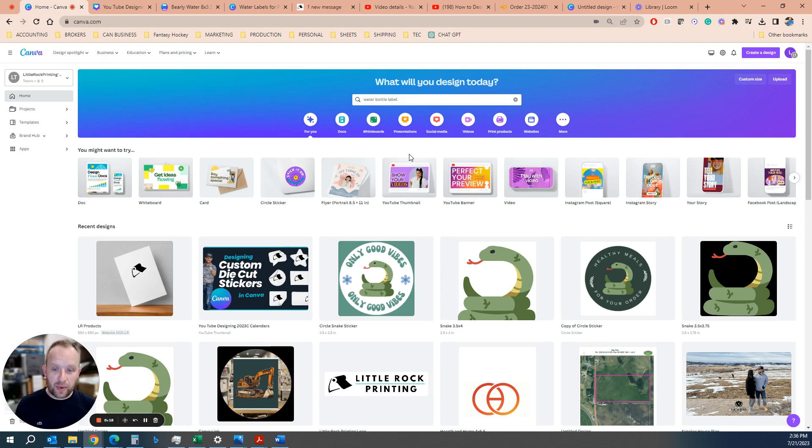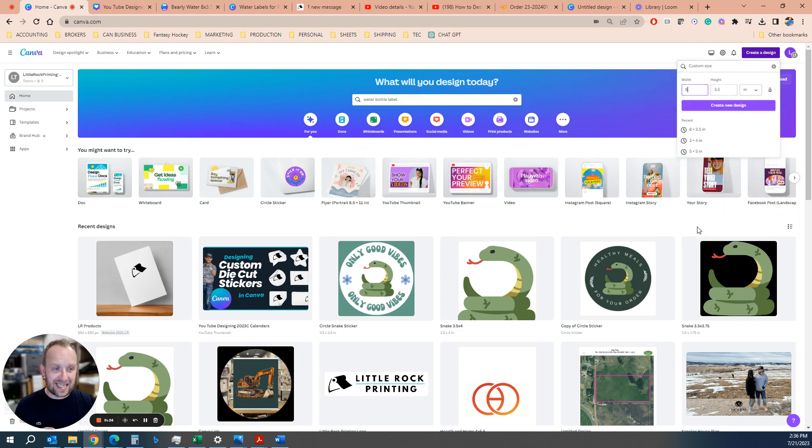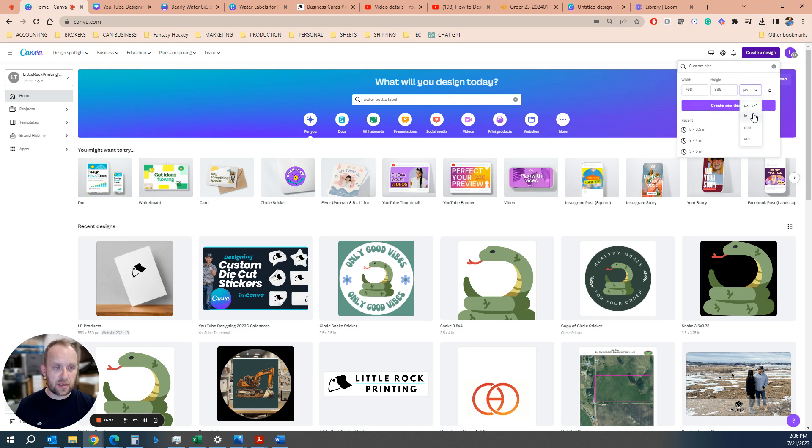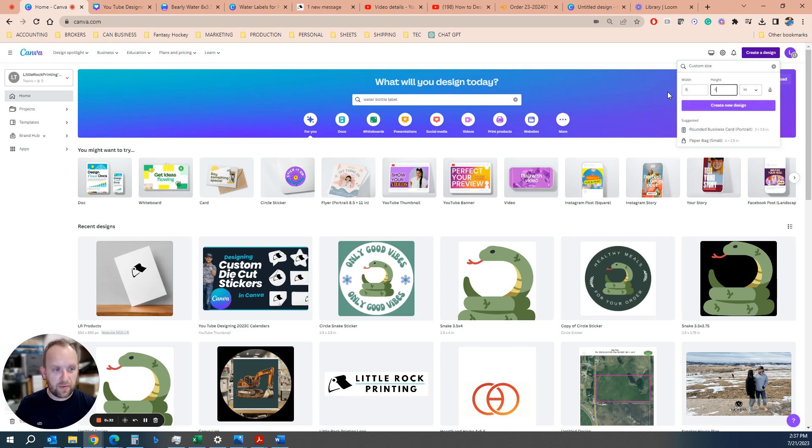The best way to do it is to open up your Canva account. Like I said, we're going to be doing a six inch by four inch, so always start with custom size. Make sure that you change it from pixels to inches, which is the unit of measurement that we're working with if you're going to do a six by four inch photo.